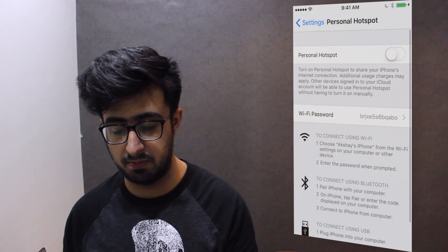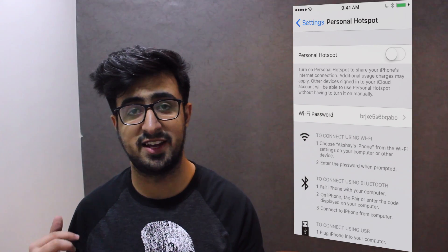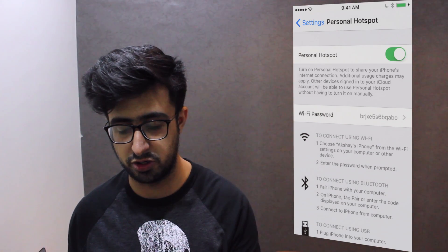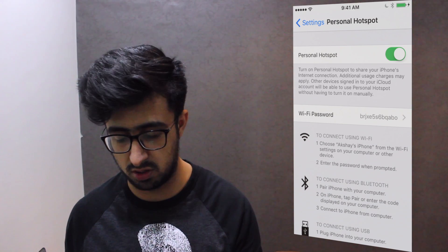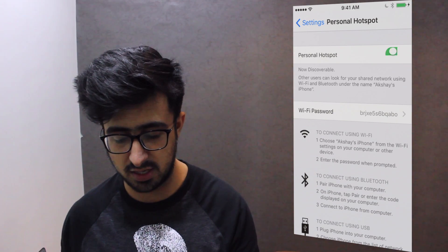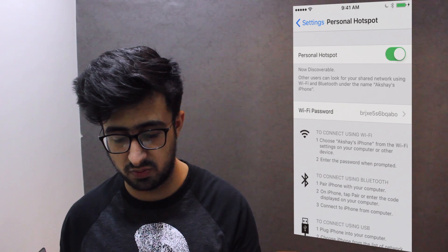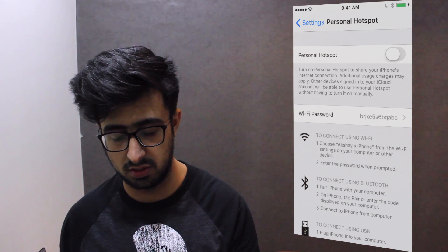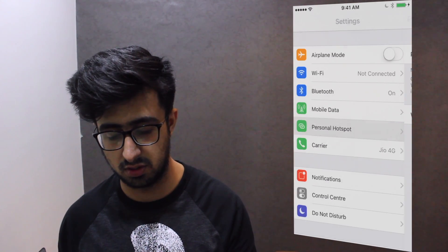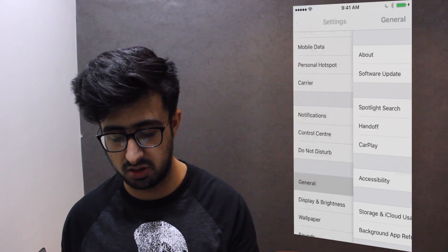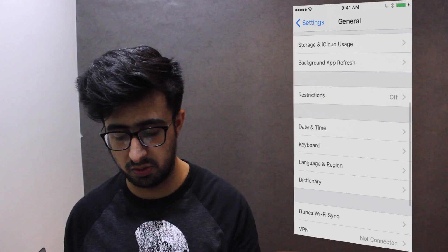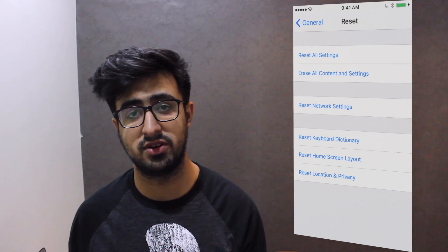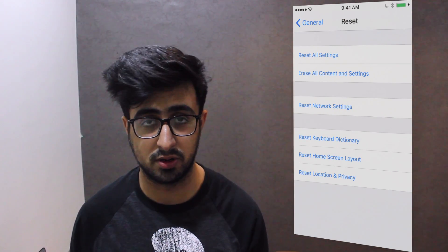There we go — the Personal Hotspot setting is now available. You can just go ahead and toggle it on or off to your needs. Now if this doesn't work for you, what you need to do is go back into Settings, go to General, scroll down to Reset, and then just go ahead and reset your network settings, and that should work.